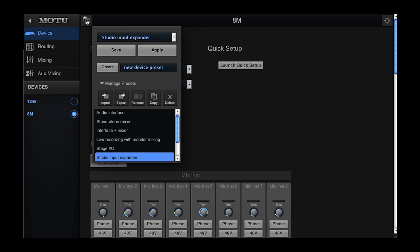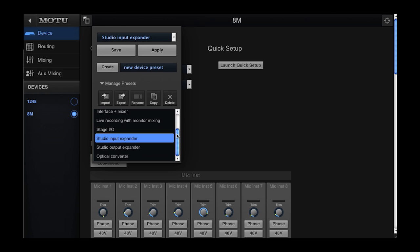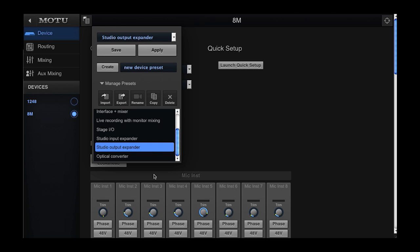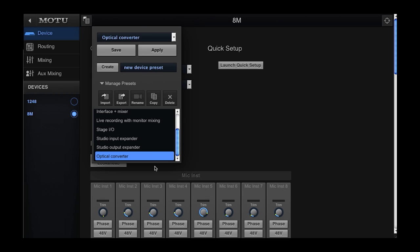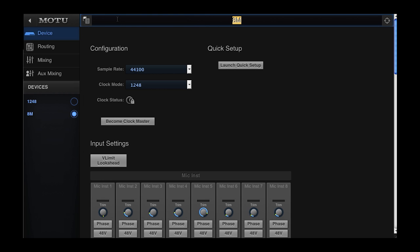The last three presets that we'll mention are Studio Input Expander, Studio Output Expander, and Optical Converter. These three presets are similar in that they are used to set up an interface to be used as an expander to an existing system.